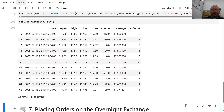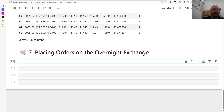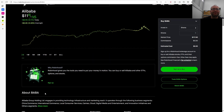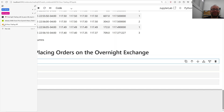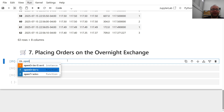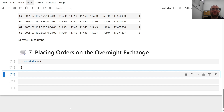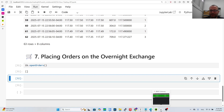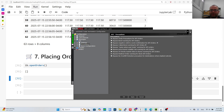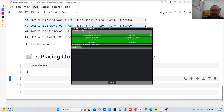Now for the fun part — this is a real account so I have to be careful. You can place overnight orders. BABA has cooled down a bit. Just for fun, I'm okay buying 100 shares at 117. First, make sure there are no open orders. For this to work, in IB Gateway go to Configure > Settings > Precautions and enable 'Bypass Redirect Order Warning for Stock API Orders'. You might also need 'Bypass Order Conditions for API Orders'.